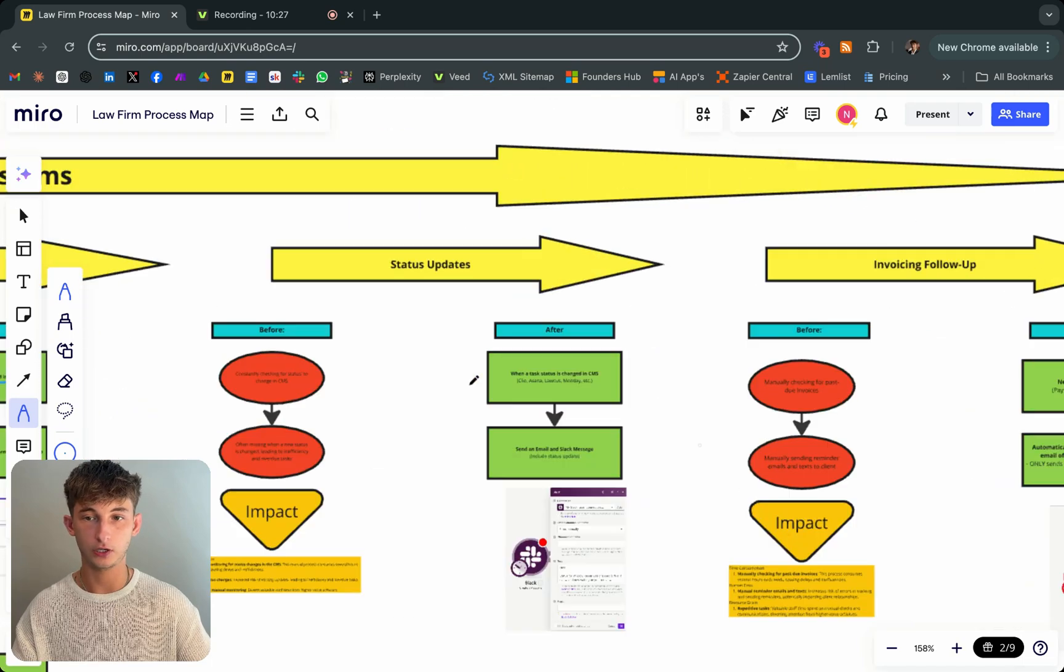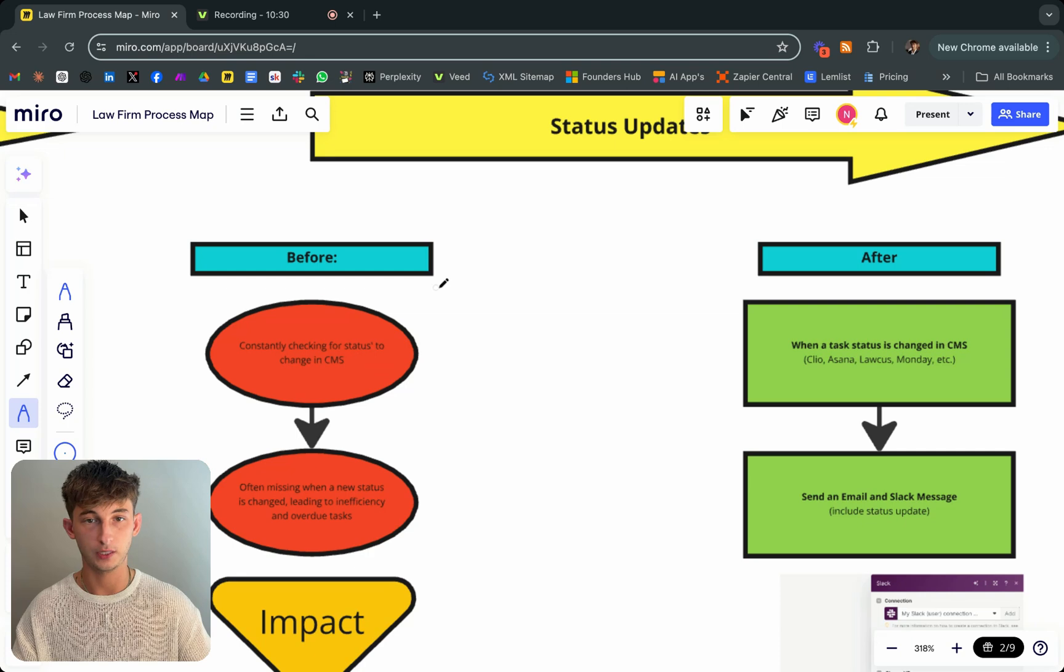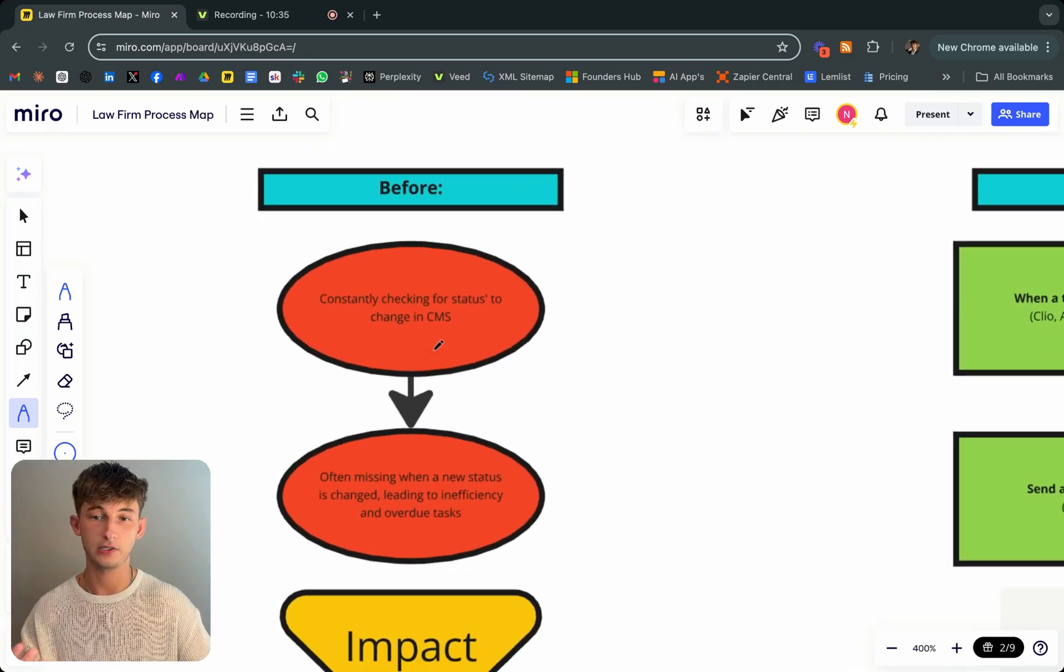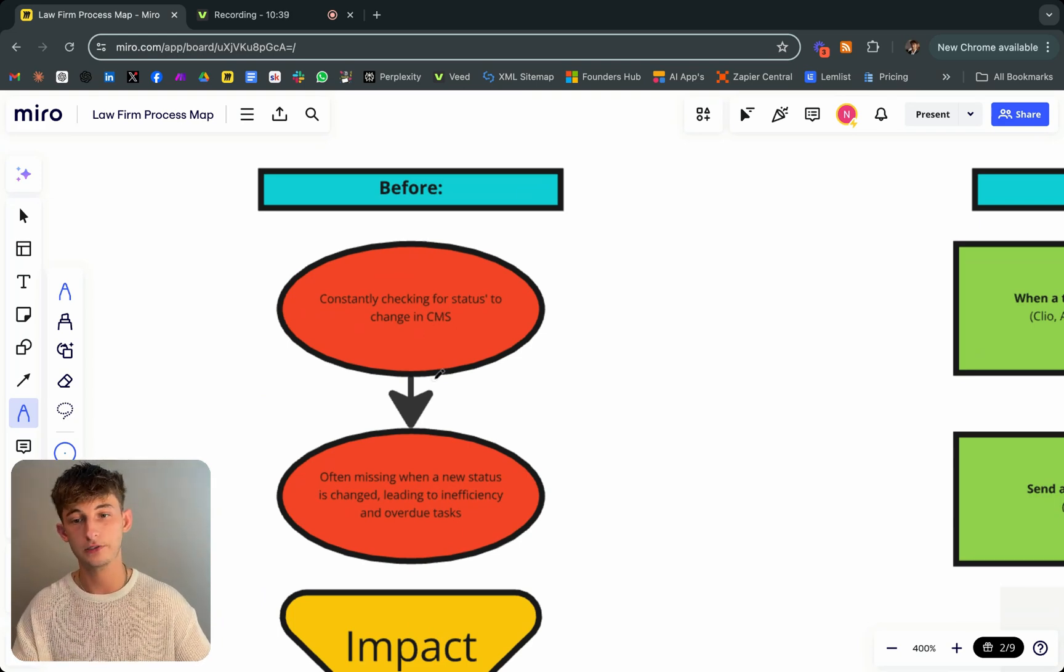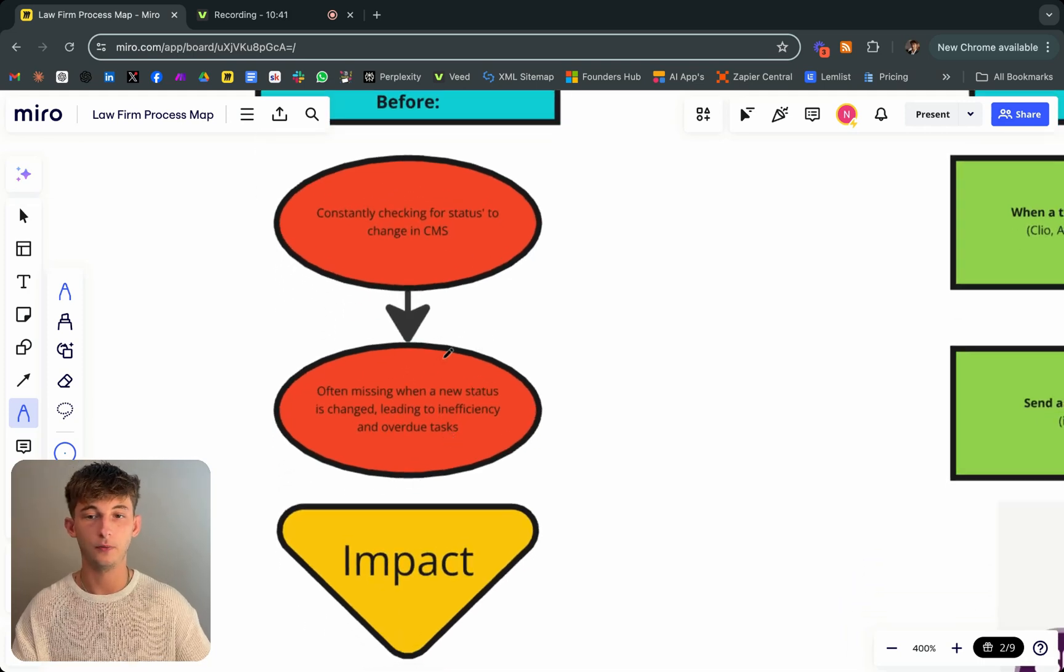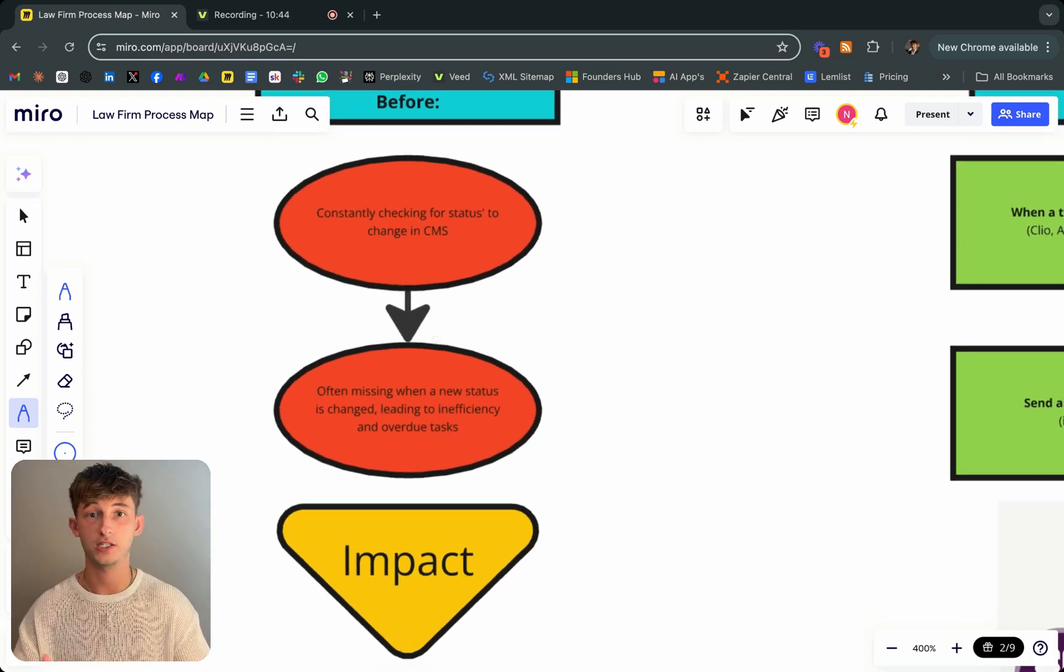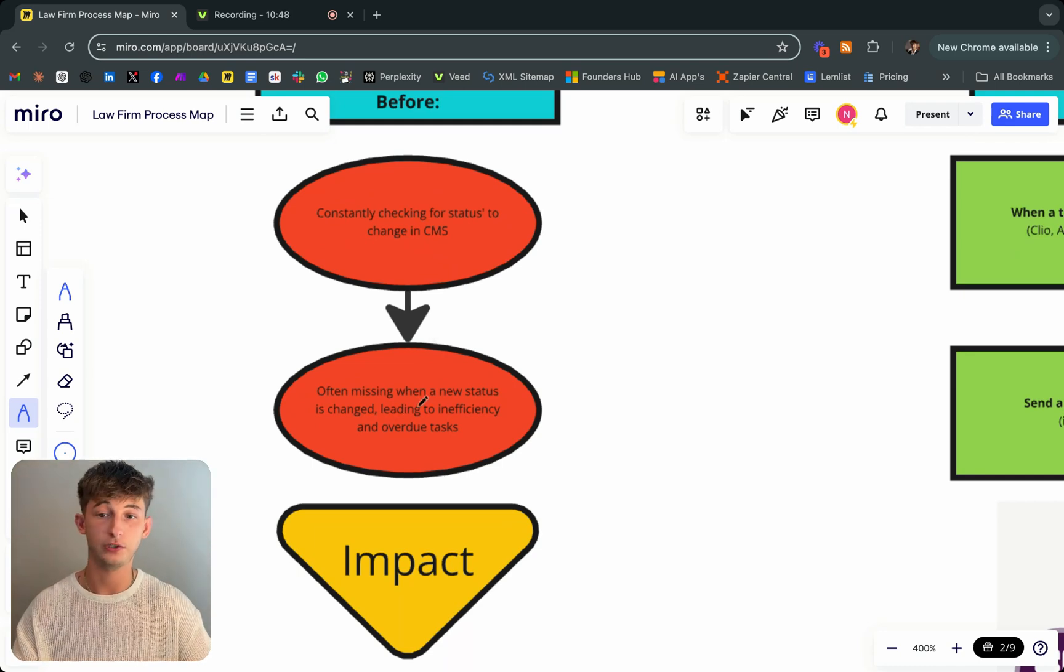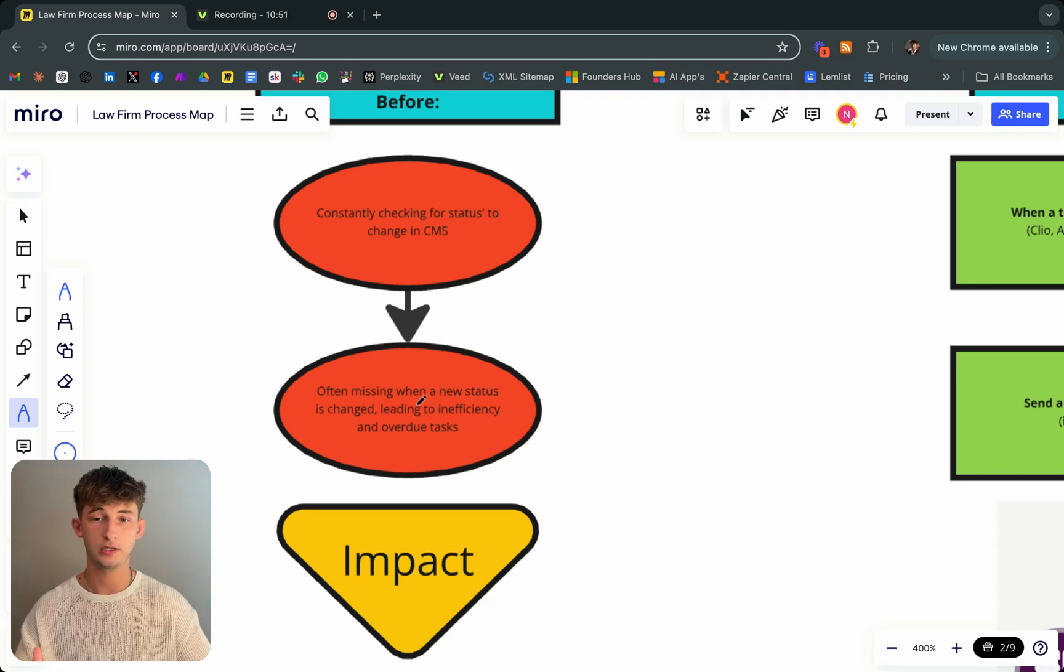Let's move on to the status updates. What this looks like before is essentially the firm was constantly checking for statuses to change in their CMS. They in particular used Clio as their CMS. They're constantly checking that status, see if something has moved on to the next phase or not. They're often missing when a new status is changed, leading to inefficiency and overdue tasks.